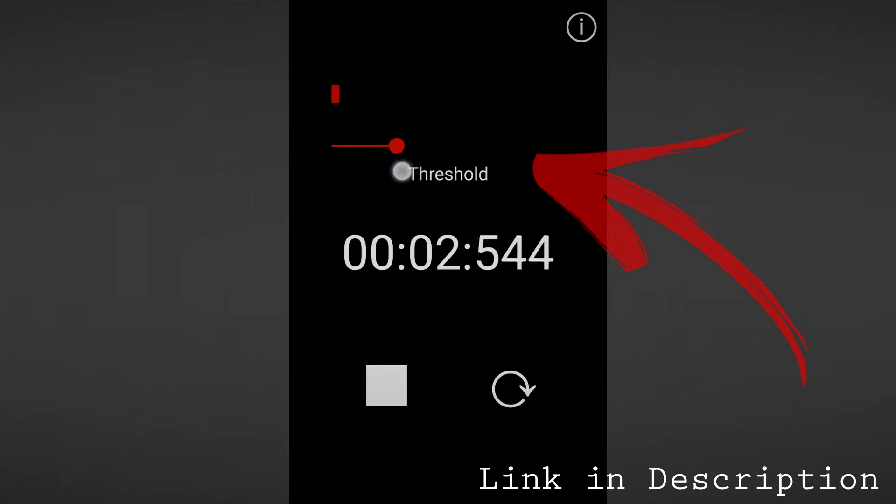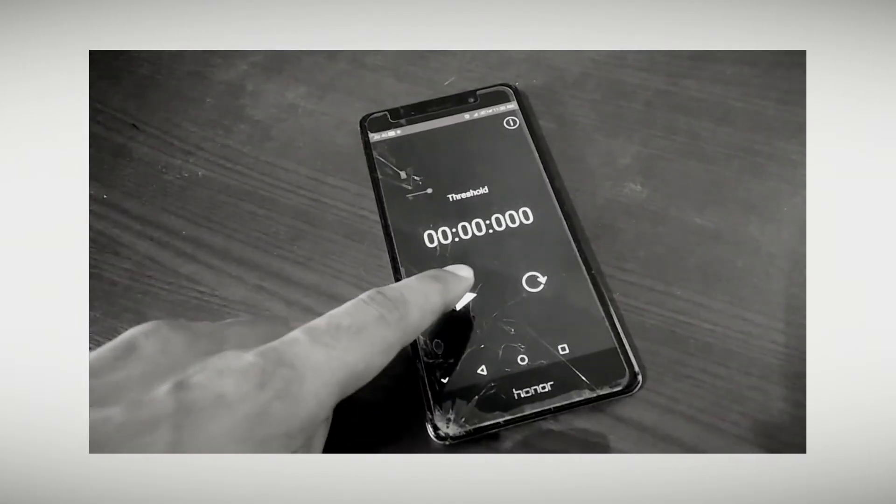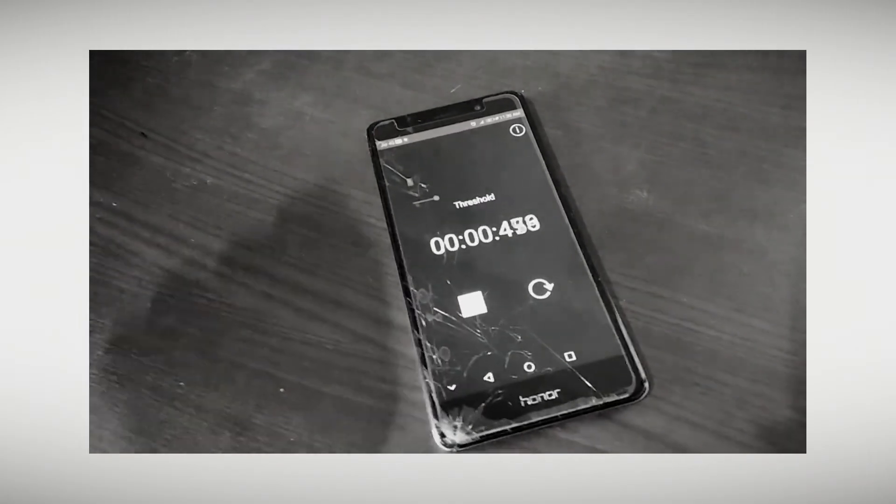Whenever the sound level exceeds this slider mark, the timer will be stopped. Let's test this out in real life.